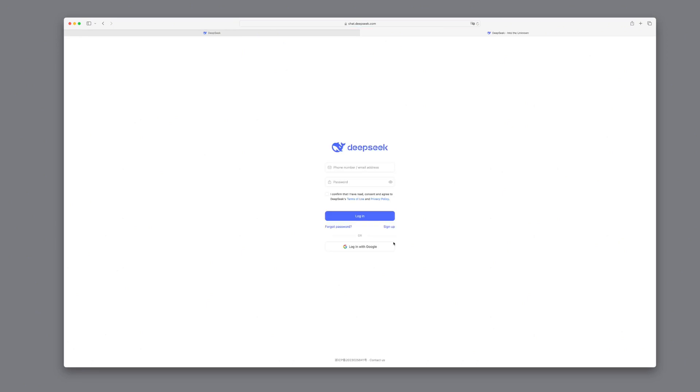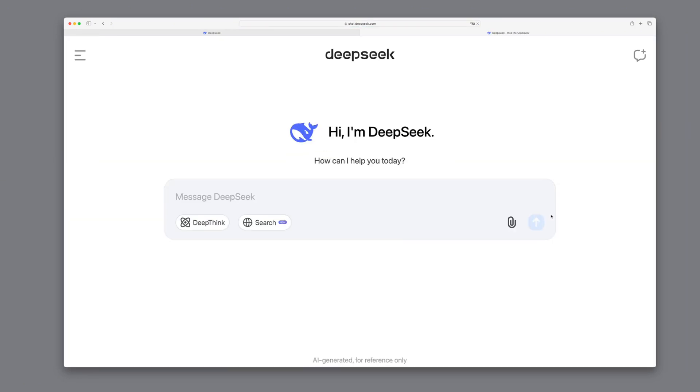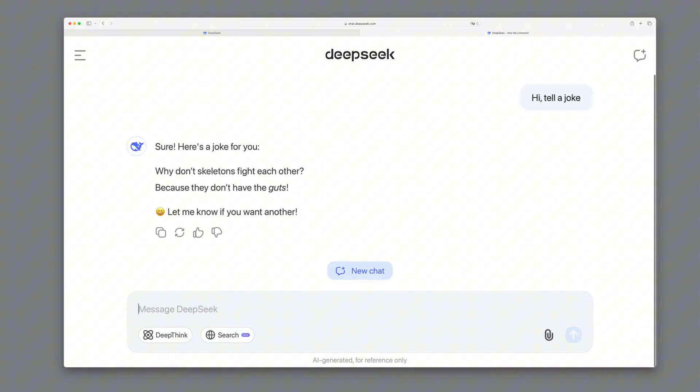For this, we first need to log in. I'm going to use my Gmail account for that. Now we've got a chat interface. Let's start with something simple. Tell a joke. We can see DeepSeek get to work and tell a joke I've seen quite often before.